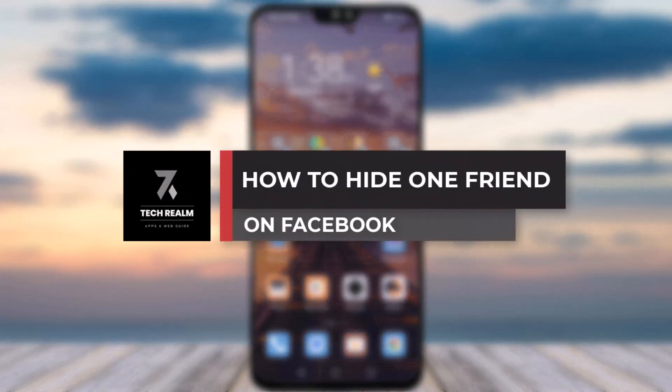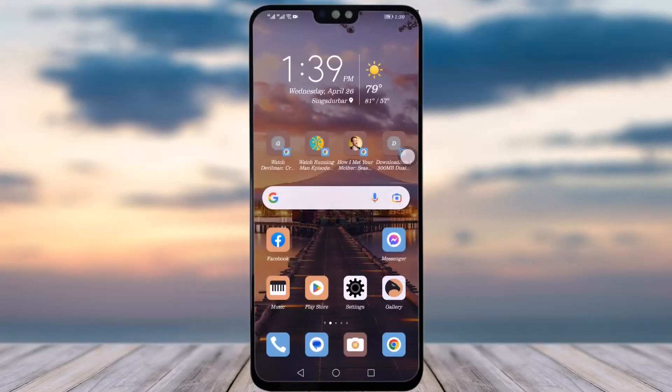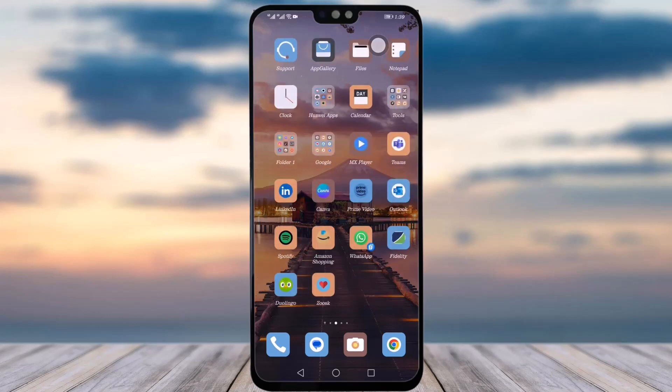Hello everybody, welcome back to our channel. Today we have brought you another tutorial video where I will be showing you how you can hide one friend on your Facebook. Before we start, make sure to like our video, subscribe to our channel, and share this video with your friends and family who also need it. Let's dive into our video now.